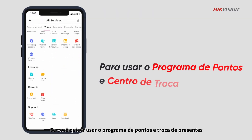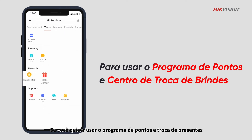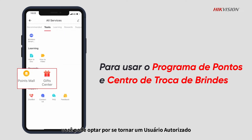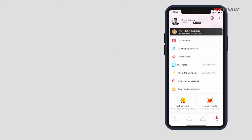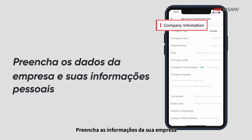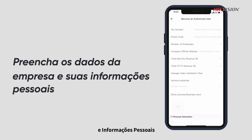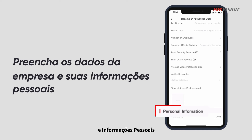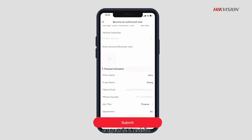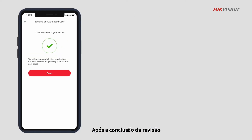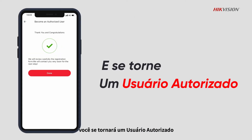If you would like to use the points mall and gift center, you can choose to become an authorized user. Enter the become an authorized user interface. Complete your company information and personal information. Submit the information and wait for review. Upon completion of the review, you will become an authorized user.